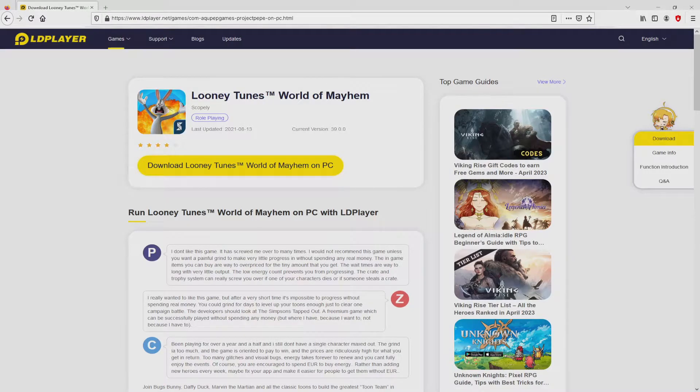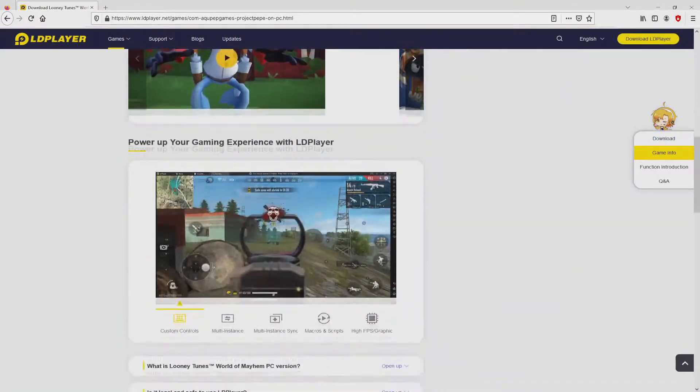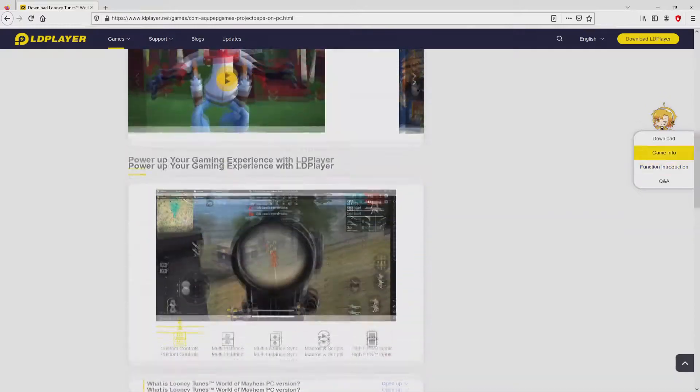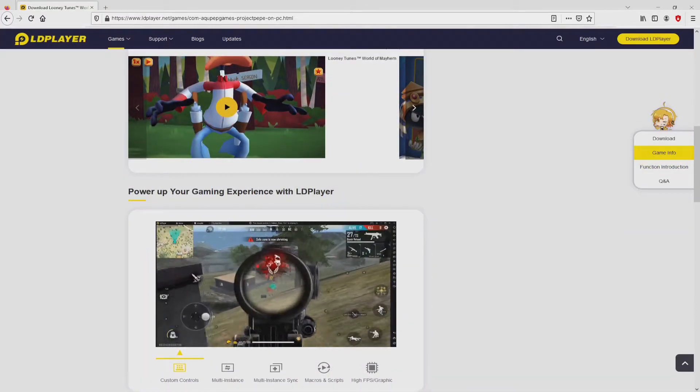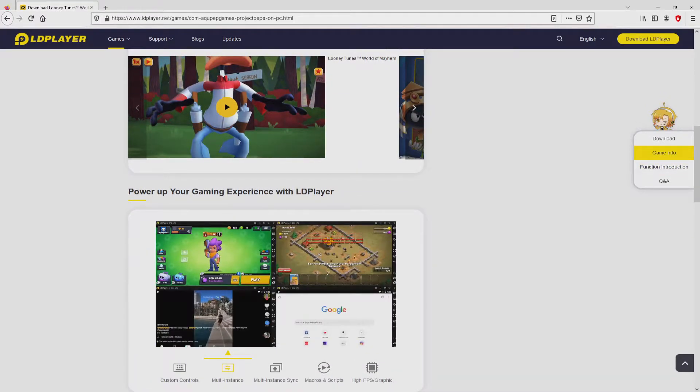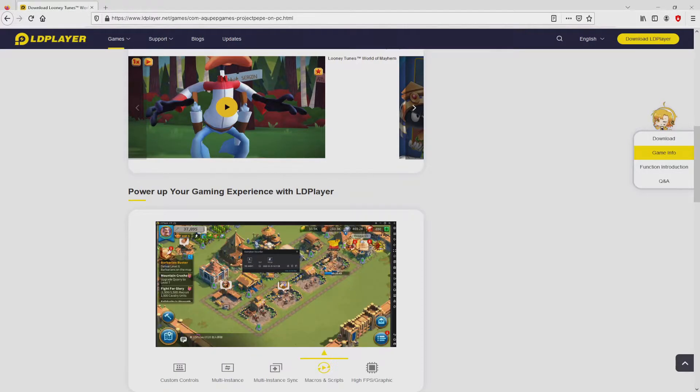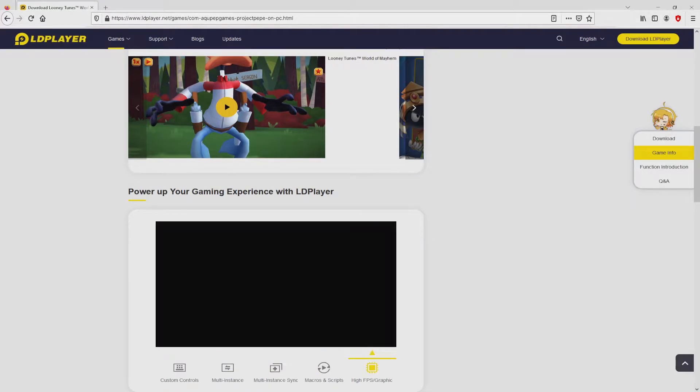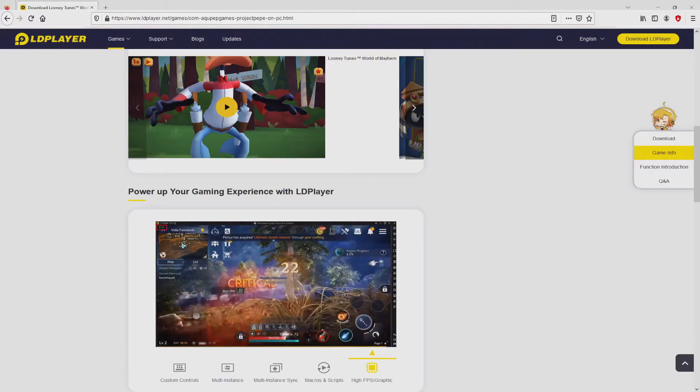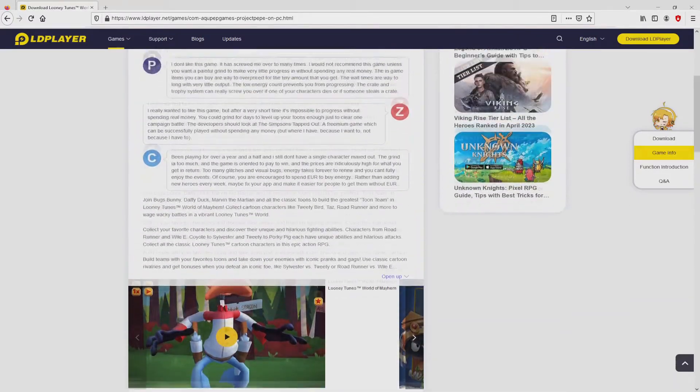After clicking on the link, we get to the site of LD Player, which is the Android emulator that we will launch to enjoy the game Looney Tunes World of Mayhem on our PC. As you can discover here, we get several pros of running this emulator: custom controls, multiple instances, instance synchronization, macros, scripts, high FPS, etc.